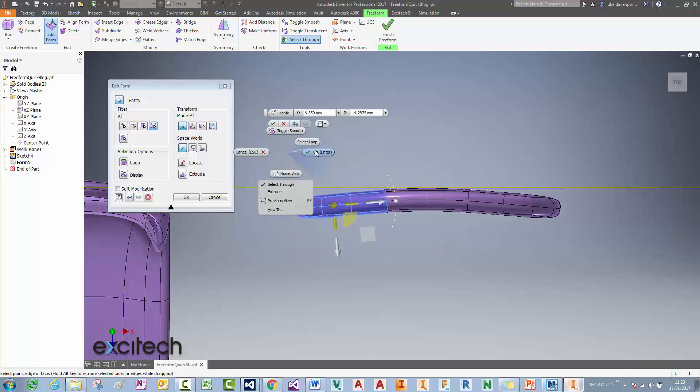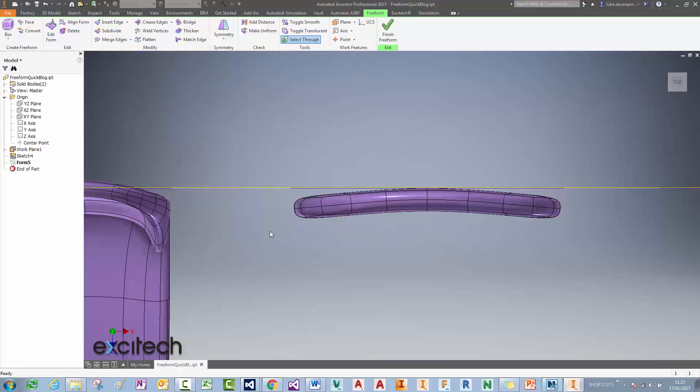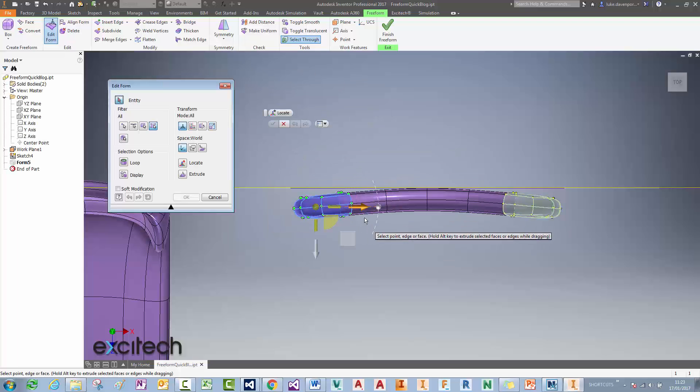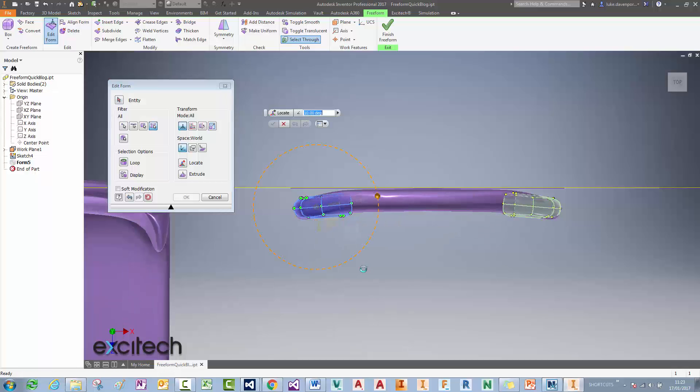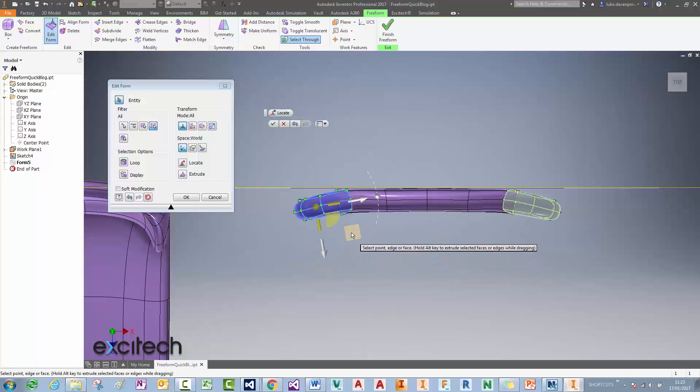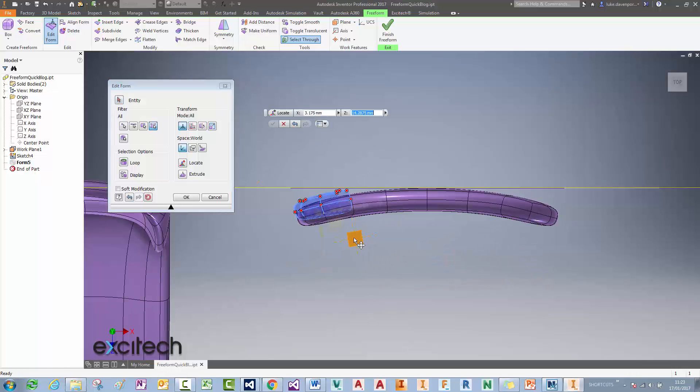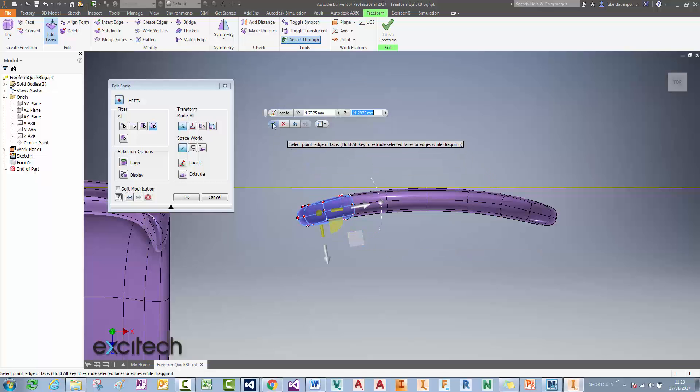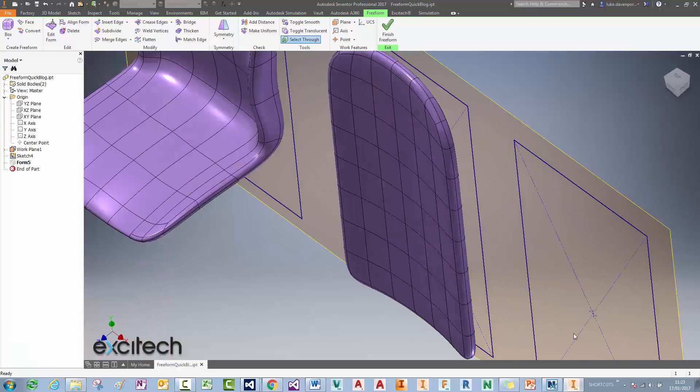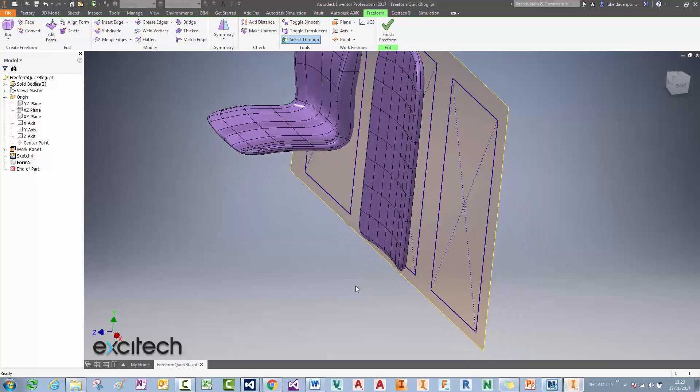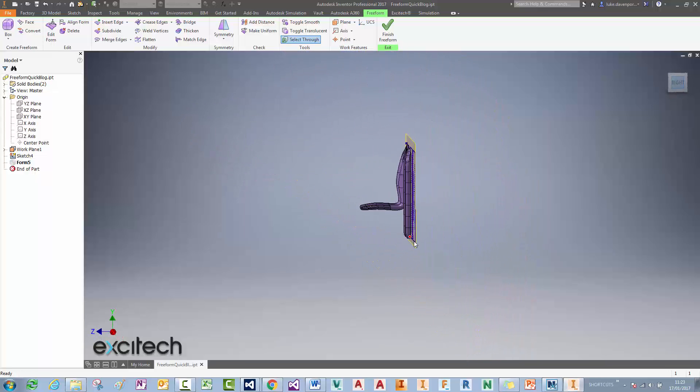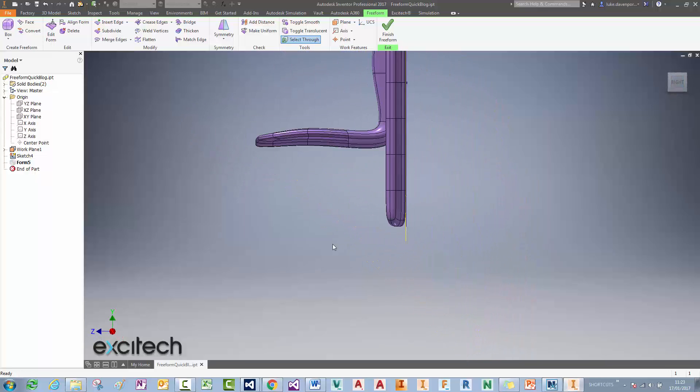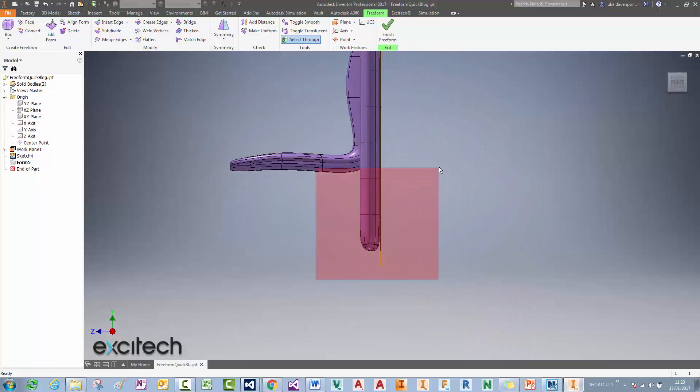And then I might do the same by dragging here and saying Edit Form and then getting a slightly larger angle on that. Okay, nice to give me a nice smooth angle all the way through if that's what I want. And then I could put the overall bend on the chair if that's what I want as well.